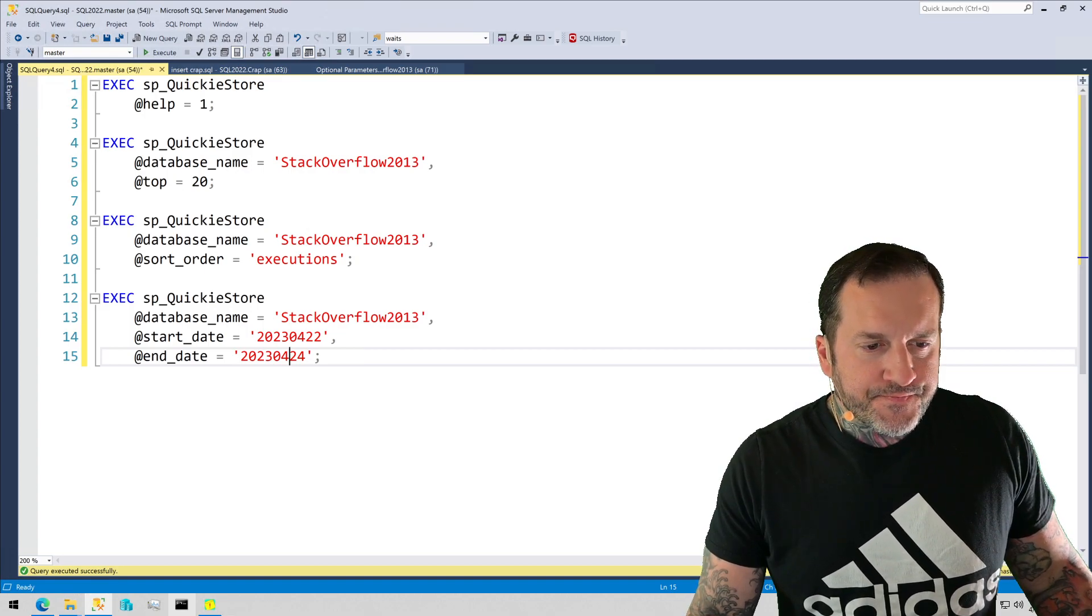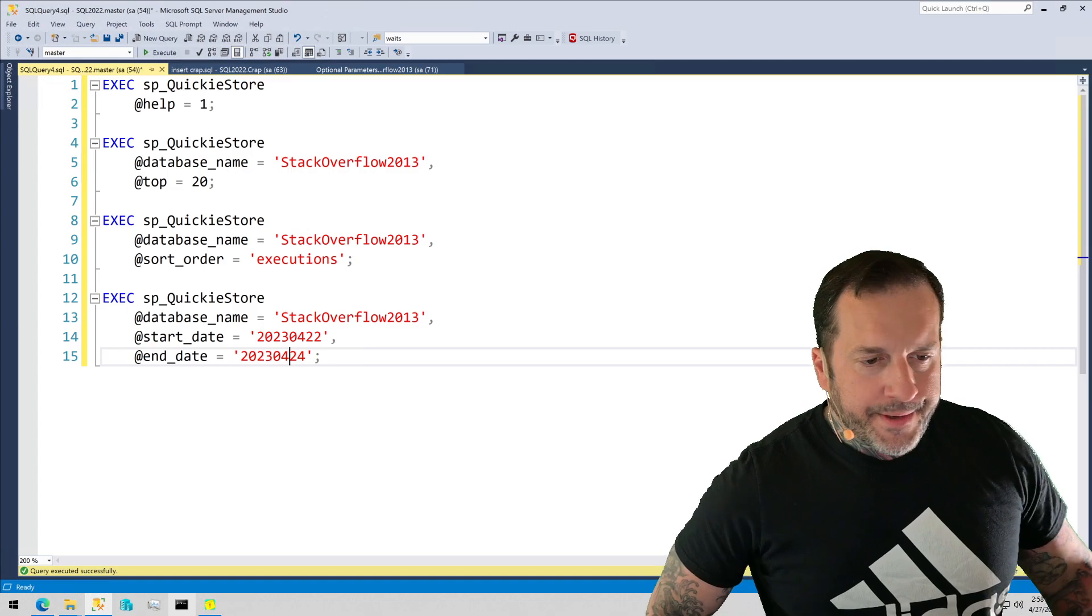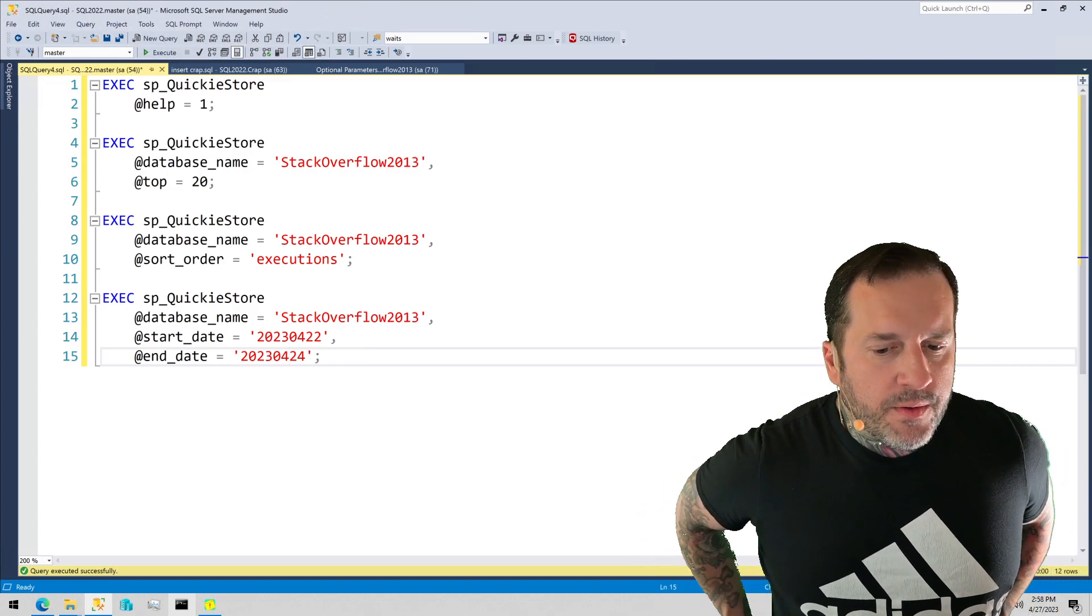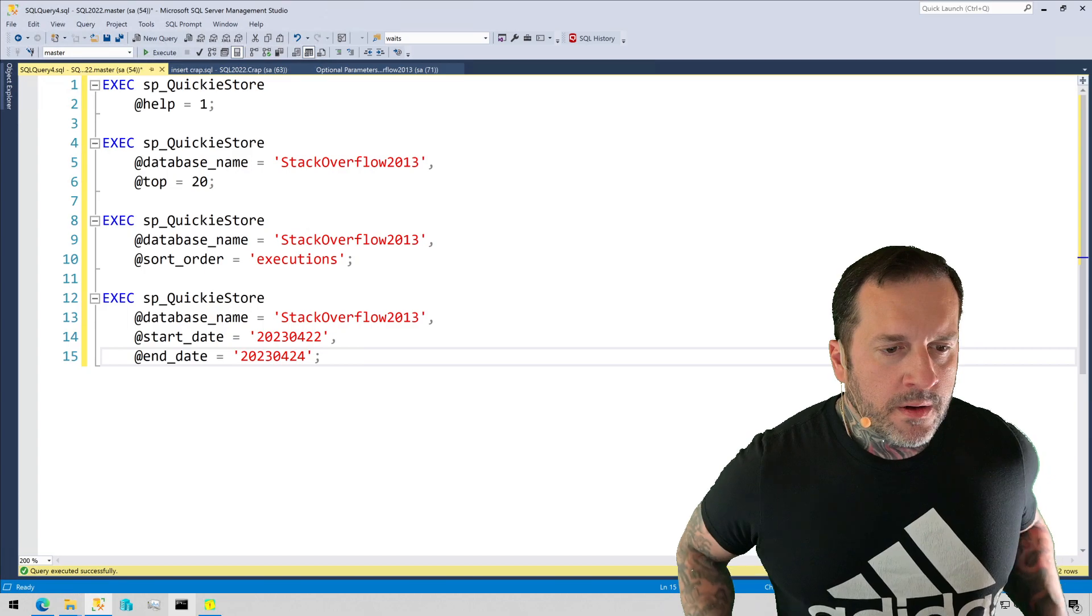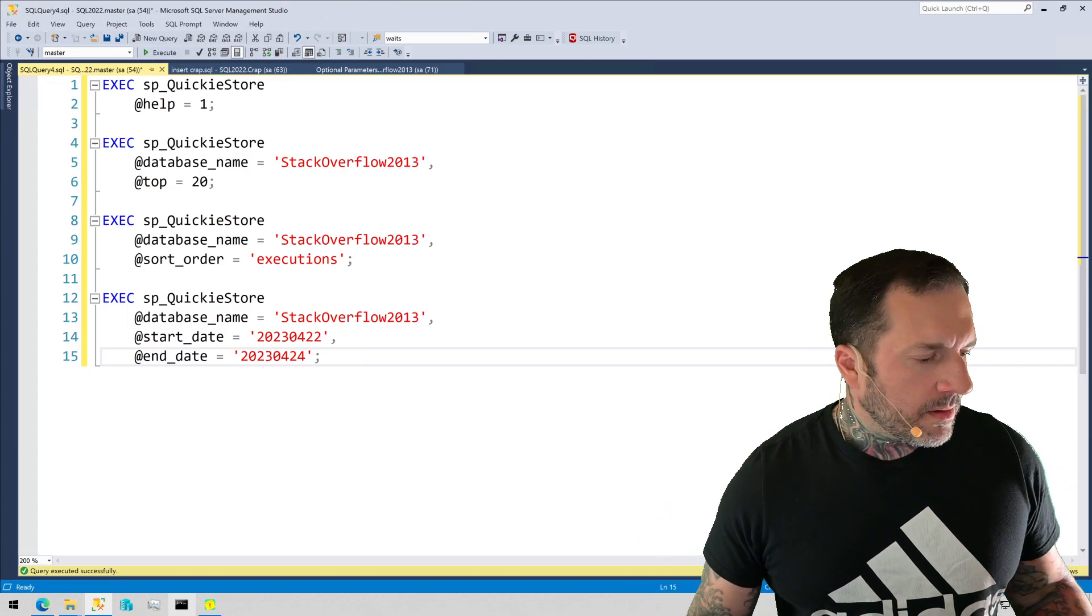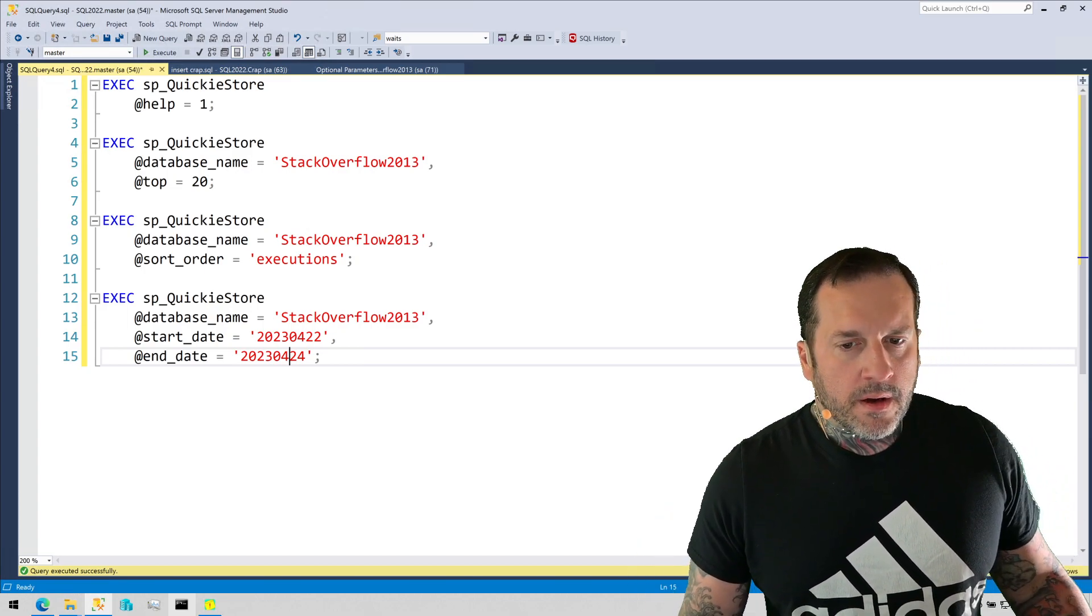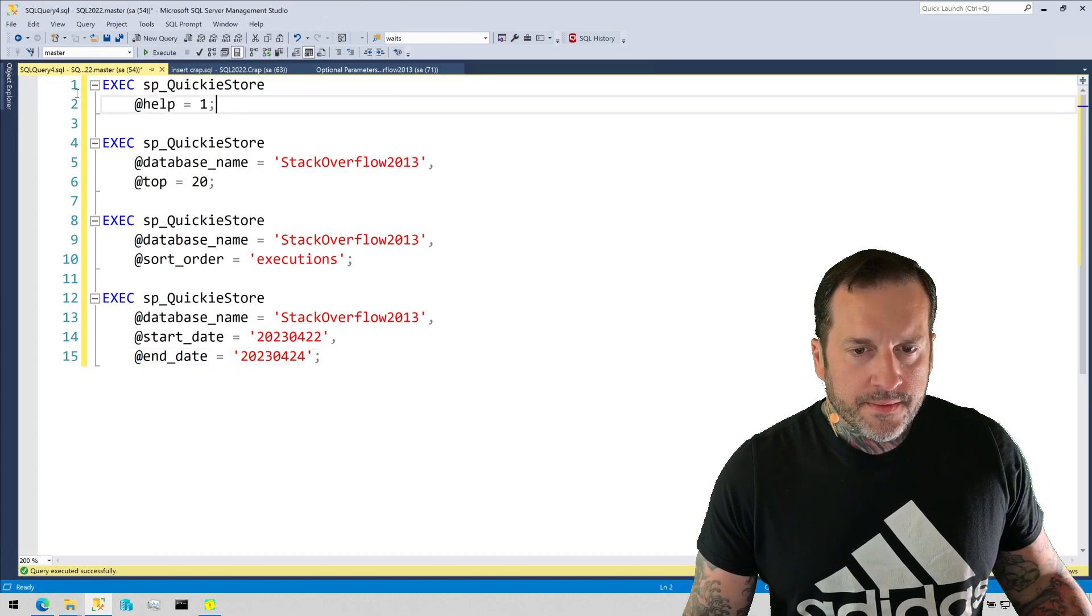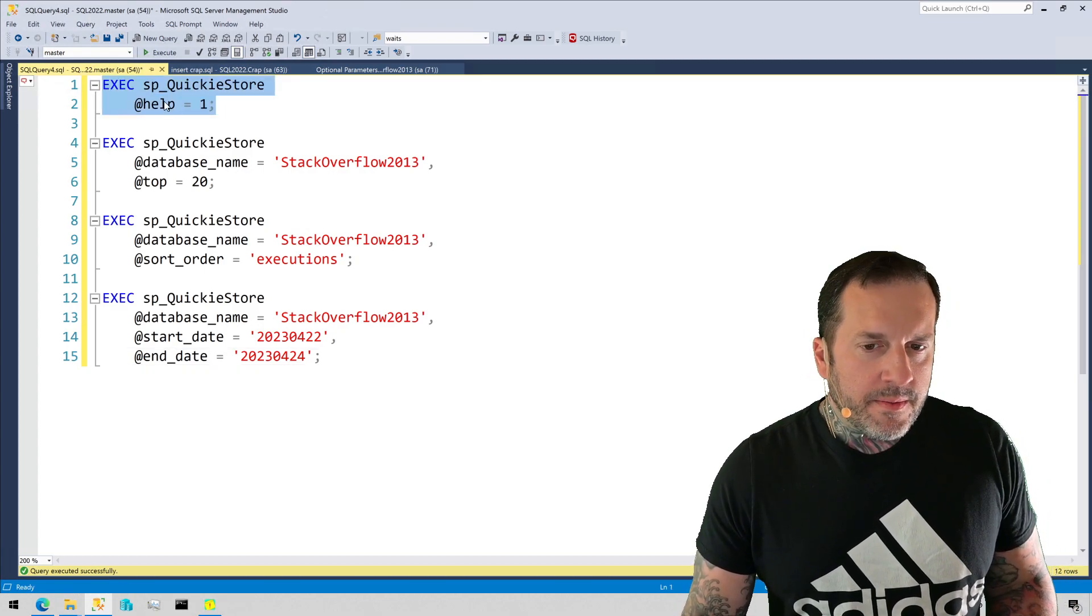So the first thing that I want to show you is how you as a data professional can learn more about or learn the full capabilities of SP Quickie Store and it is most of it is going to be by using the help parameter.